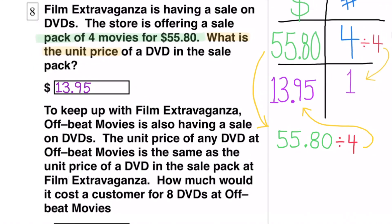To keep up with Film Extravaganza, Offbeat Movies is also having a sale on DVDs. The unit price of any DVD at Offbeat Movies is the same as the unit price of a DVD in the sale pack at Film Extravaganza. How much would it cost a customer for 8 DVDs at Offbeat Movies?